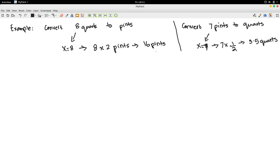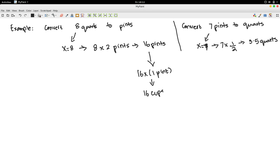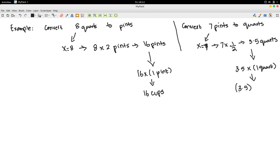Suppose I also want to convert the 16 pints to cups. I know 1 pint is 2 cups, so 16 times 2 cups gives 16 cups. I could also convert 3.5 quarts to cups. I know 1 quart is 4 cups, so 3.5 times 4 cups — that will be 14 cups.